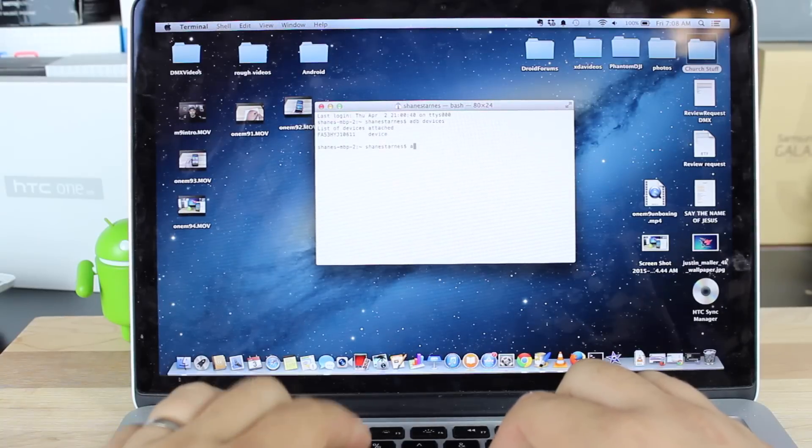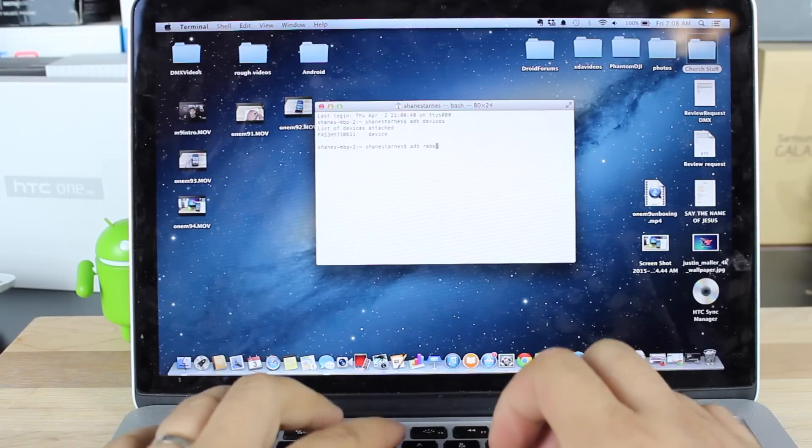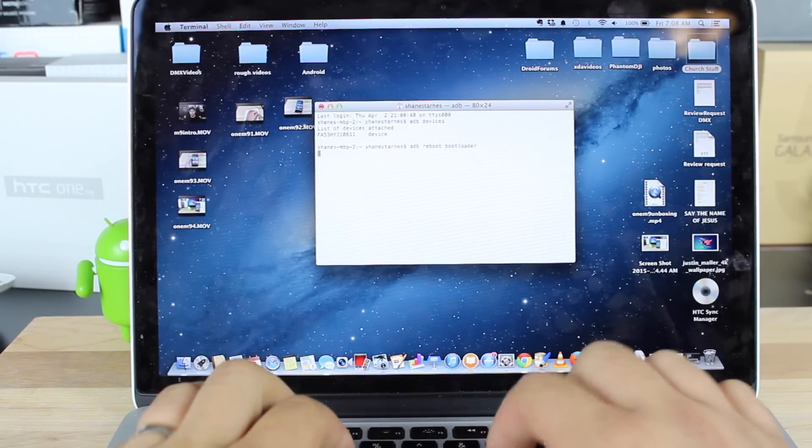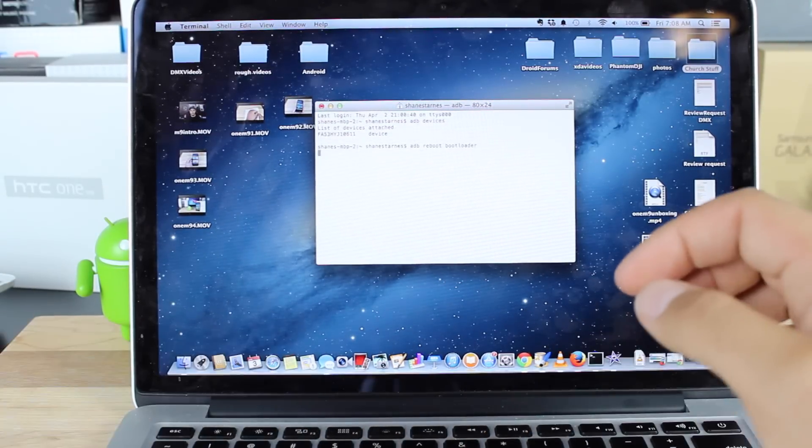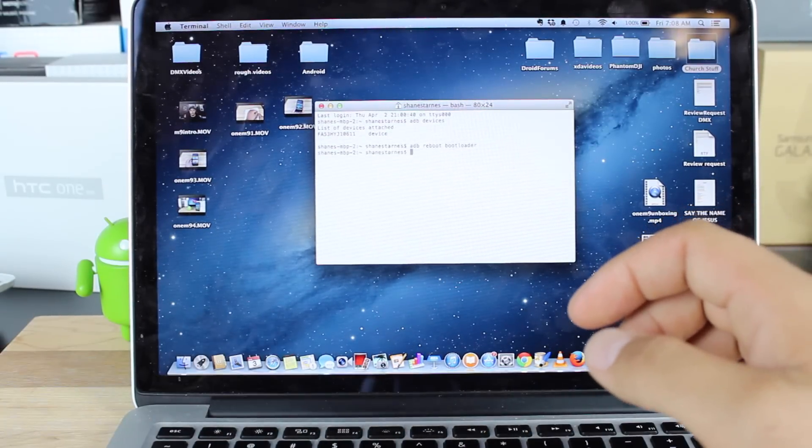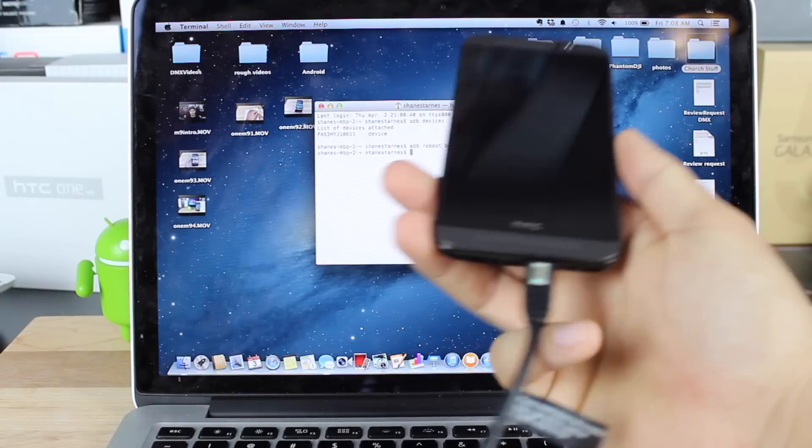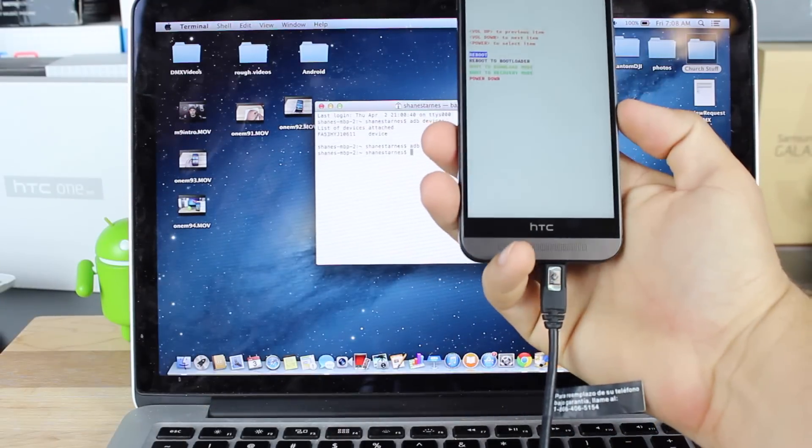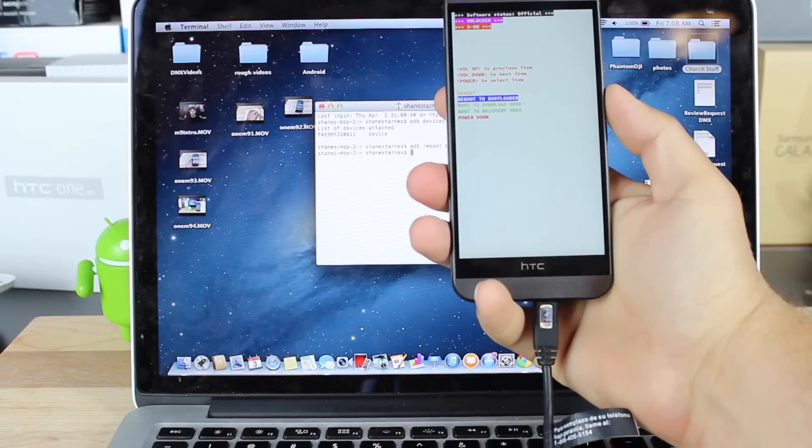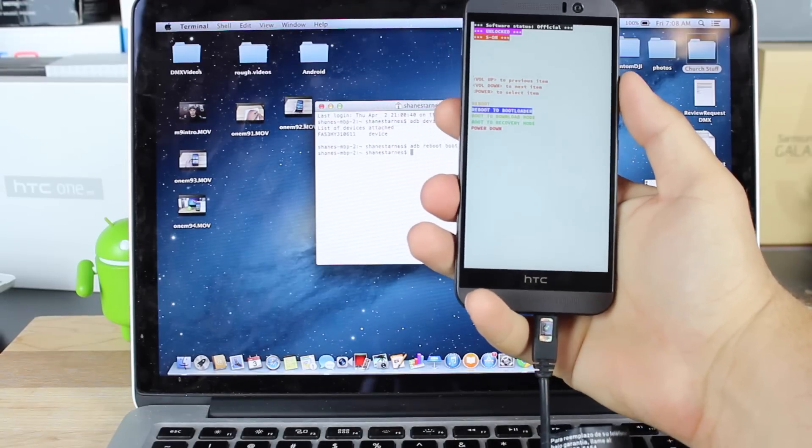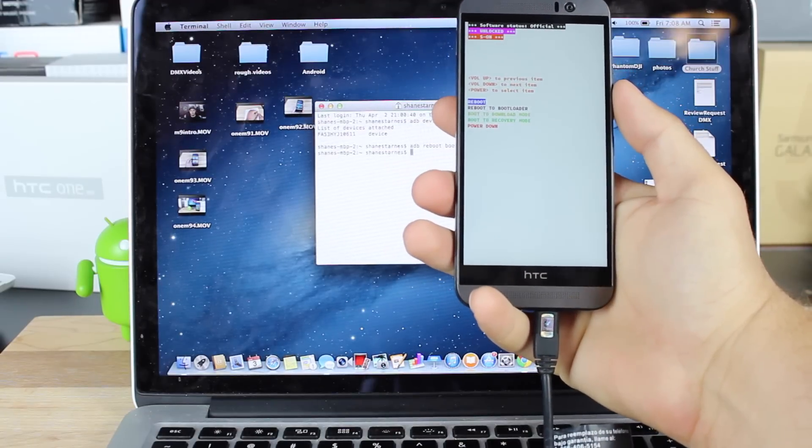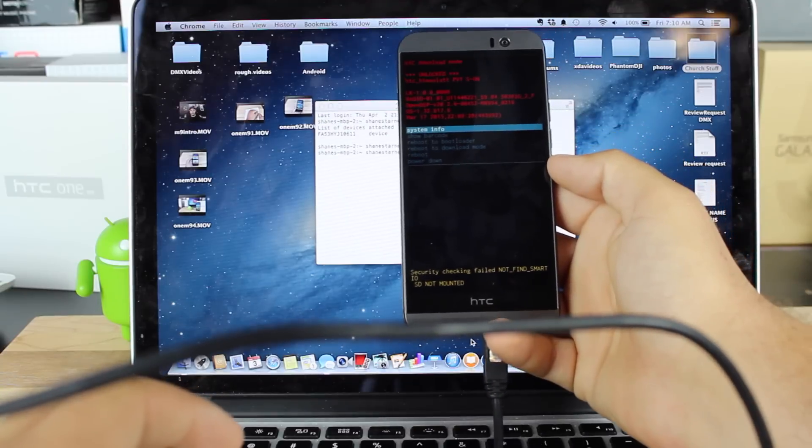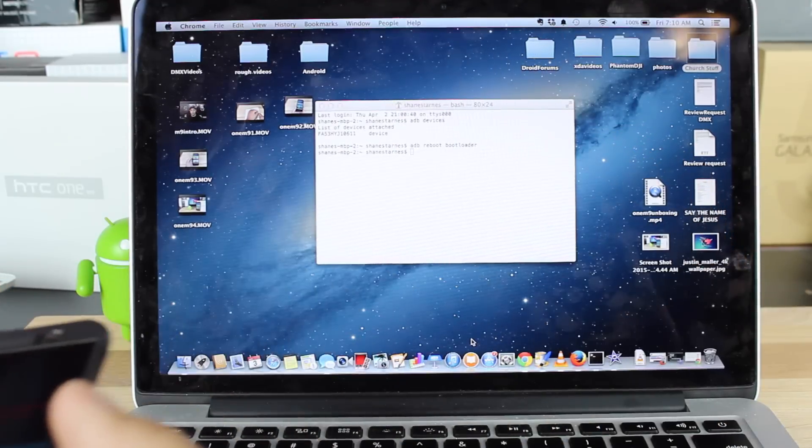The next thing we'll do is ADB Reboot Bootloader. That's going to go ahead and boot our phone into Bootloader Mode. So from there, we're going to scroll down to Reboot to Bootloader and select it.